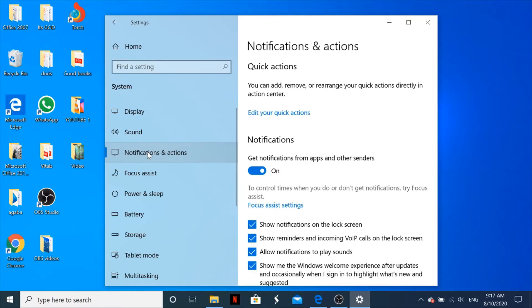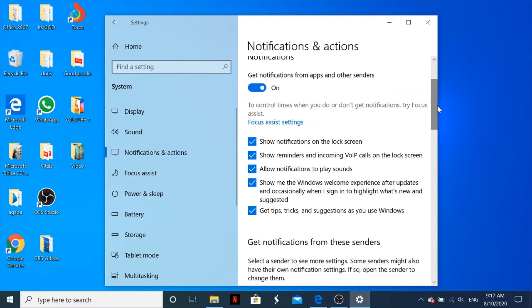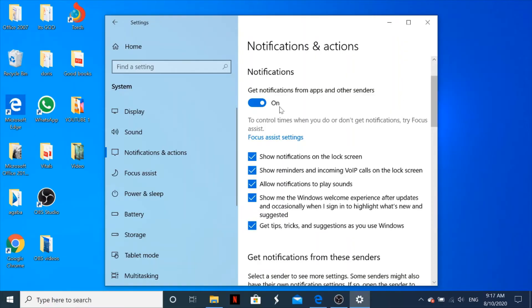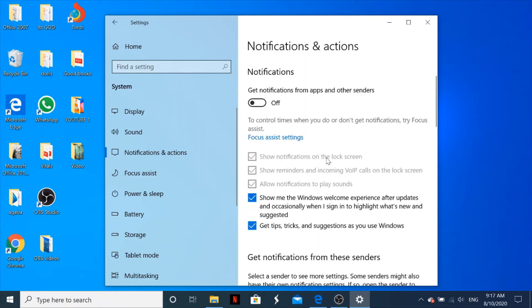Once you click on Notifications and Actions, you will see that you have Notifications right here. What you do is turn off these notifications from apps and other senders. Once you turn off that, it turns off the notifications from the lock screen, from incoming calls, and notifications to play sounds.